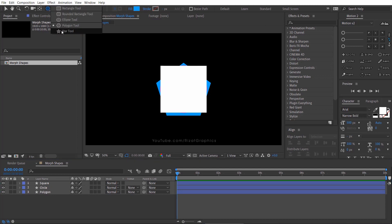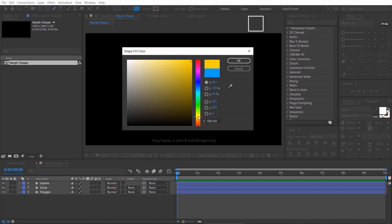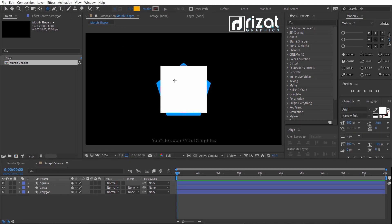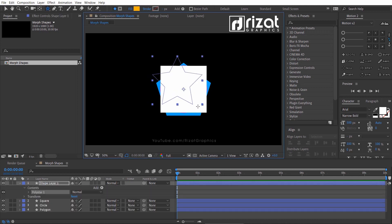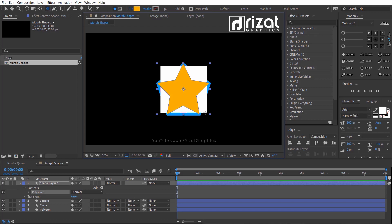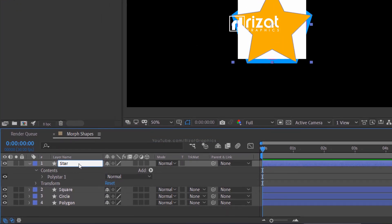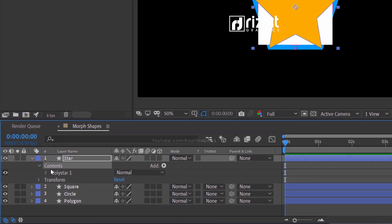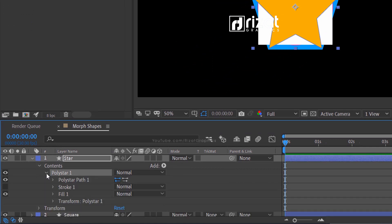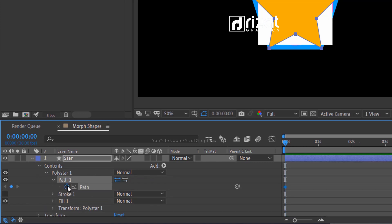Go to the toolbar and select the star tool. Change the fill color to any color you like. Then create a star by holding Shift and Alt on the keyboard. Center the anchor point, then align the star to the center. Rename the shape layer to Star. Then under Polystar 1, right-click on Polystar Path 1 and convert to a Bezier path. Under Path 1, add a keyframe.